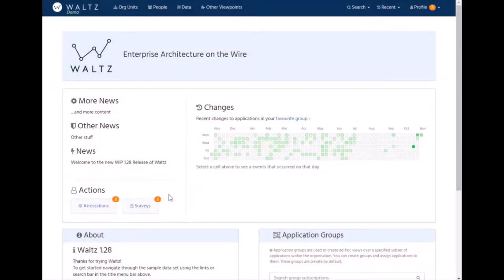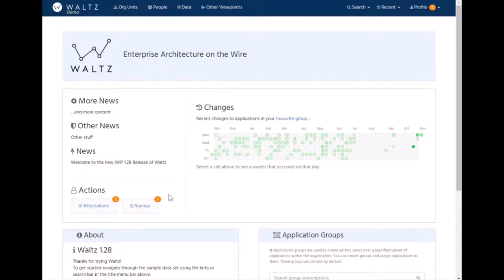So far, we've been primarily looking at individual applications in Waltz and describing their characteristics. Waltz can also be used to aggregate applications either by intrinsic aggregation groups, such as org-units, people, or via user-defined mechanisms, such as ad hoc application groups.